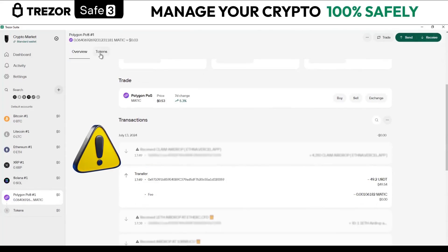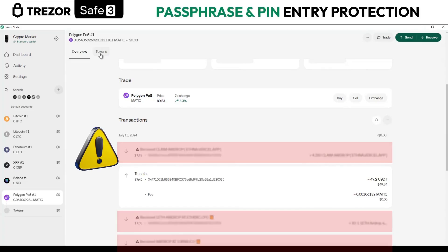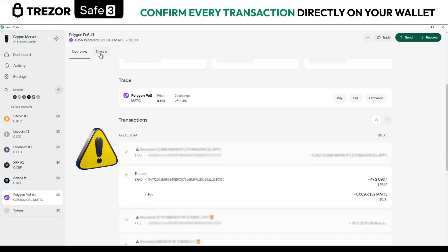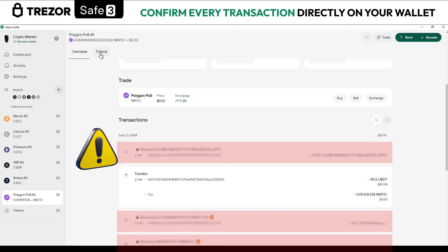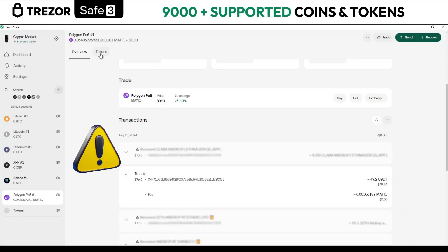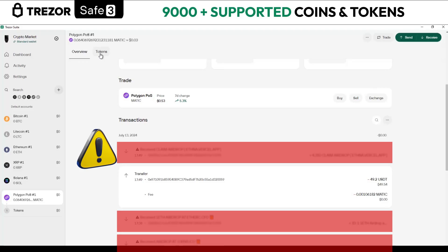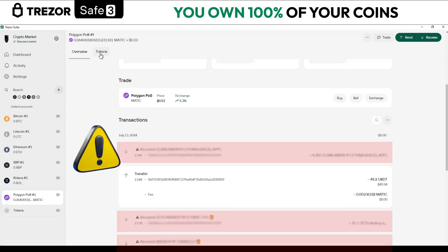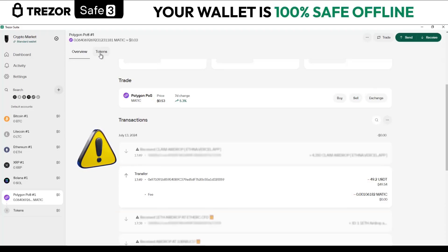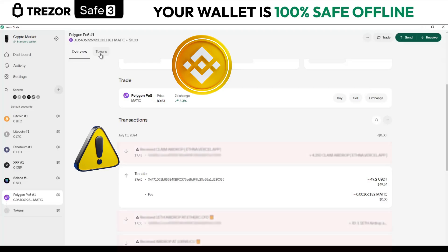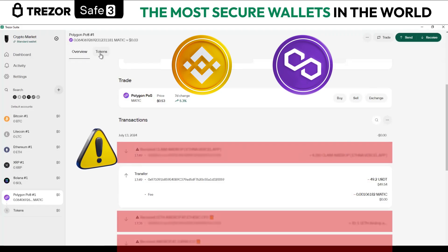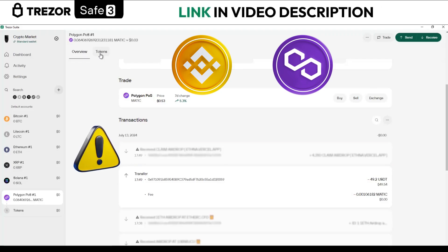Address poisoning, also known as address spoofing, is an attack vector that capitalizes on user carelessness and haste. Unlike other scams such as unlimited token approvals or phishing for secret recovery phrases, address spoofing is not as harmful as other methods; however, it can still result in a loss of funds. The scammers are targeting users of Ethereum Virtual Machines such as Binance Smart Chain or Polygon. The attack aims to trick victims into transferring their assets to a fraudulent address designed to look very similar to their own.